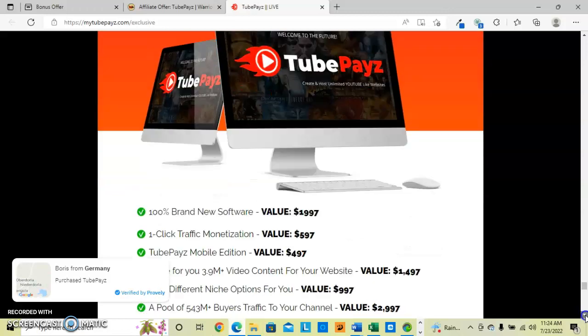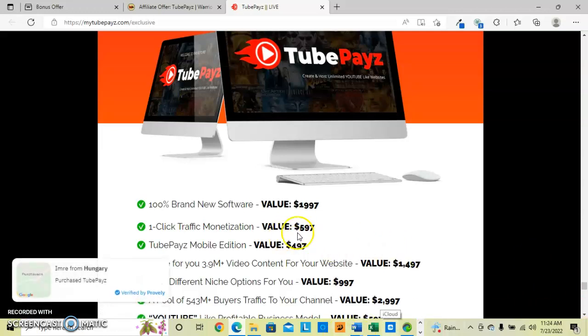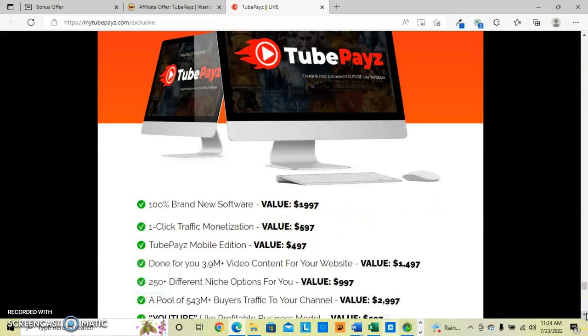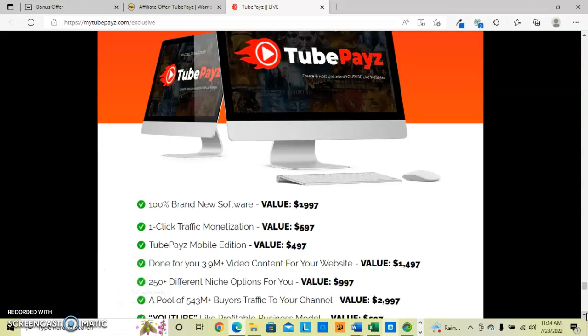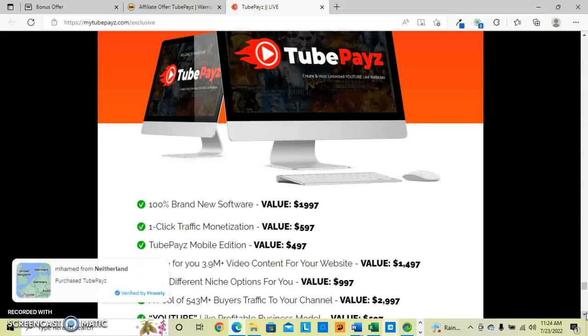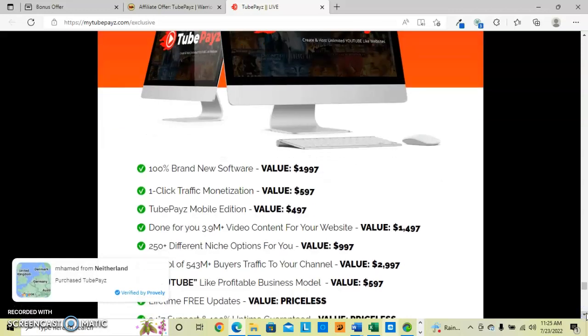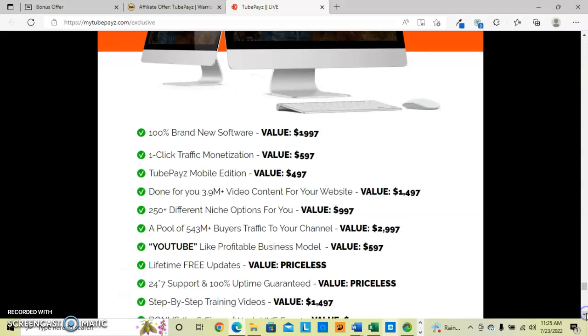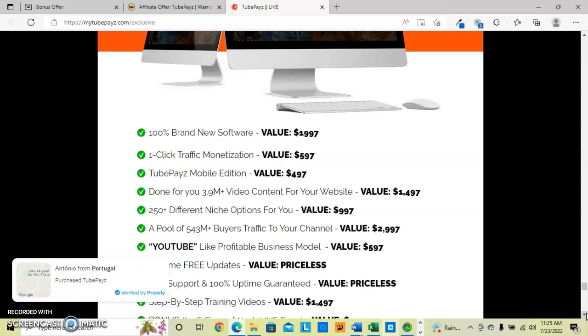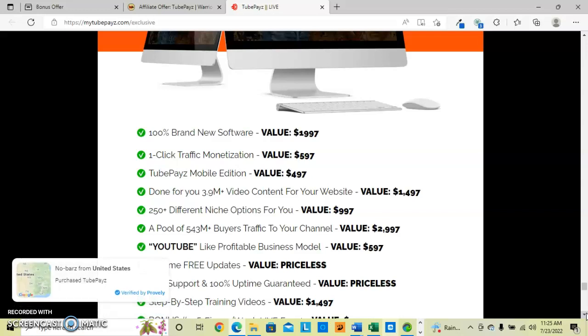You can see all these people are buying it right now. They have a one-click traffic monetization. They have the TubePays Mobile Edition. They have done-for-you $3.9 million plus video content for any niche to put on your website - pets, food, comedy, lifestyle, you name it. They have it. 250 different niches to be specific. And they have a pool of $543 million plus buyer traffic that can go to your channel.